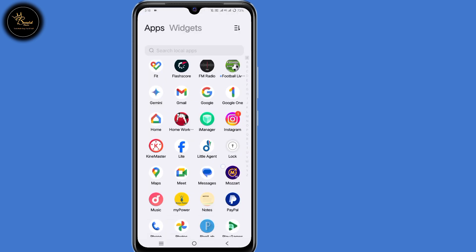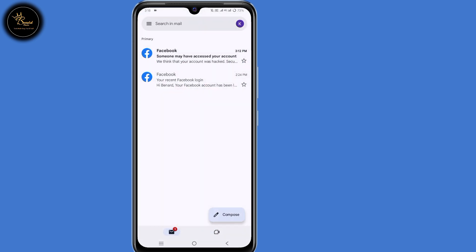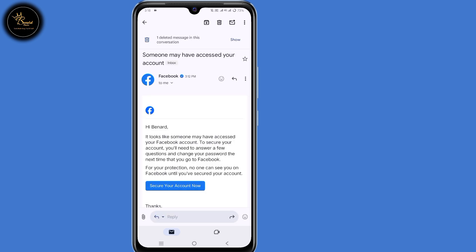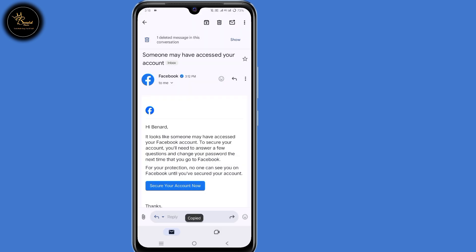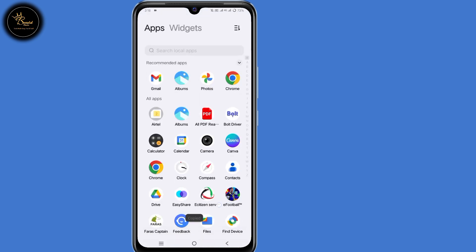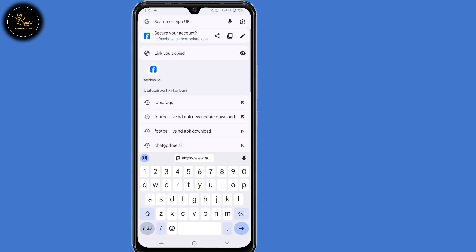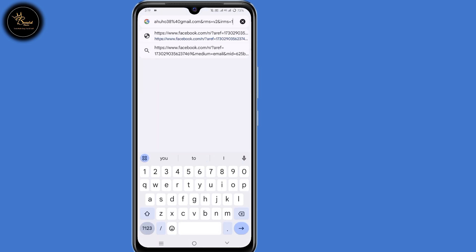You will receive another email from Facebook regarding someone may have access to your account. Open that email. At the bottom you will see a link that says 'Secure account.' Long press on that link, then select copy URL. Now go back to your browser, paste that URL, then click on enter.